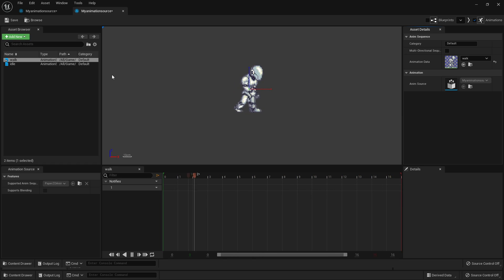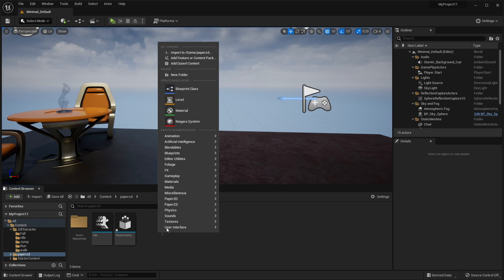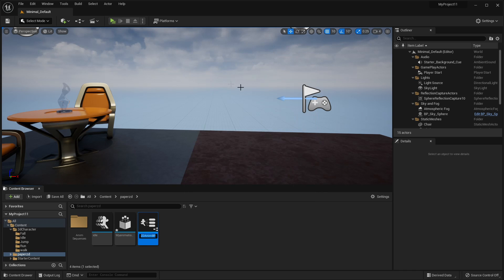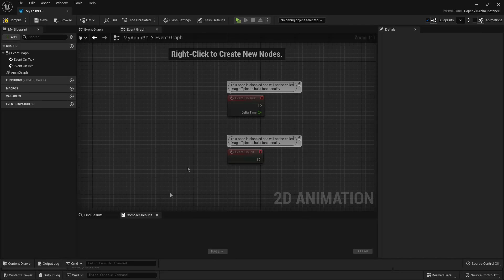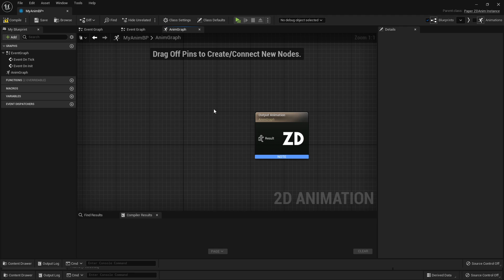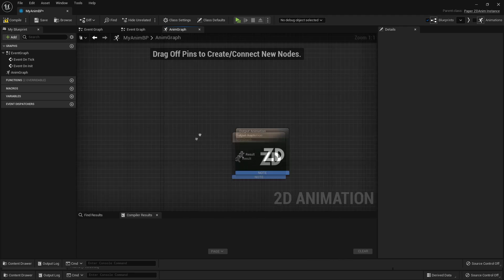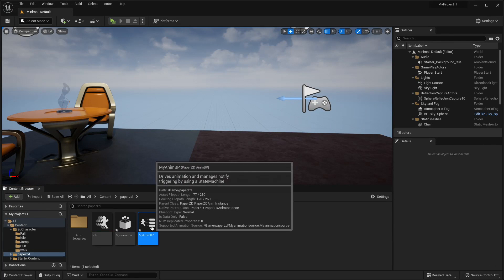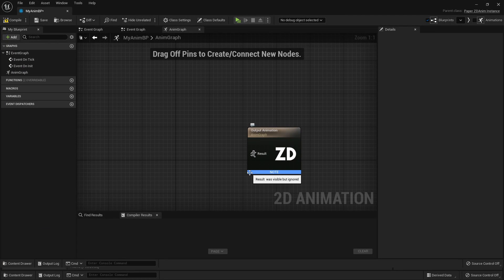There are some other things we can do inside of this editor, although we're going to cover them later. So we can just close this, then right click and go PaperZD and go PaperZD Animation Blueprint. Then we'll select our animation source and I'm just going to call this my animation blueprint. If we head inside here and go over to the animation graph, this is very similar to how an animation blueprint works inside of Unreal Engine except this is for 2D characters.